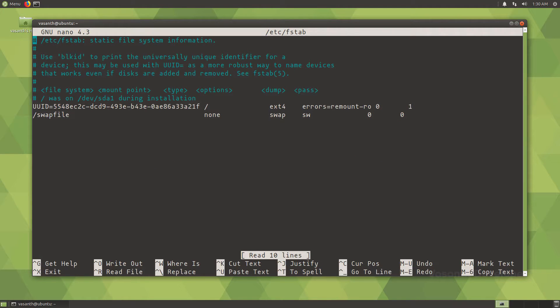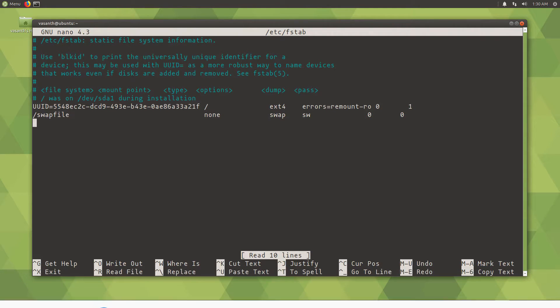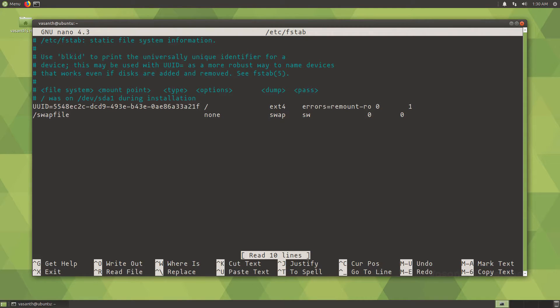So this is how the fstab file looks. Note that editing this file with incorrect configuration may result in a broken system. Once we finish editing this file, I will show you how to verify if you have properly configured this file. Just to keep things organized,